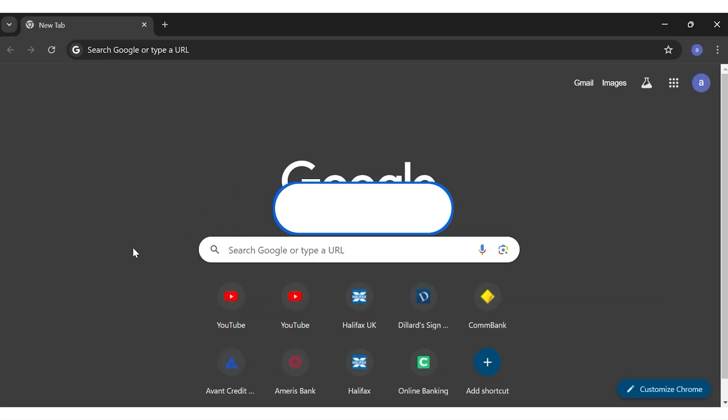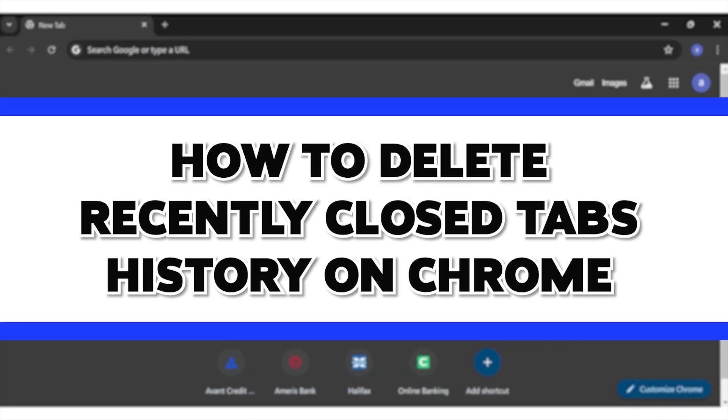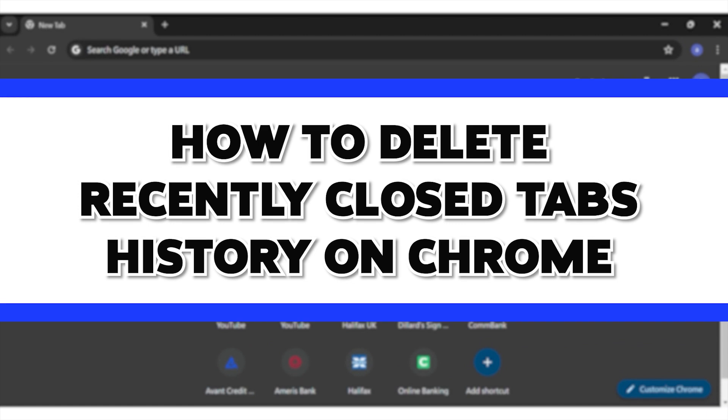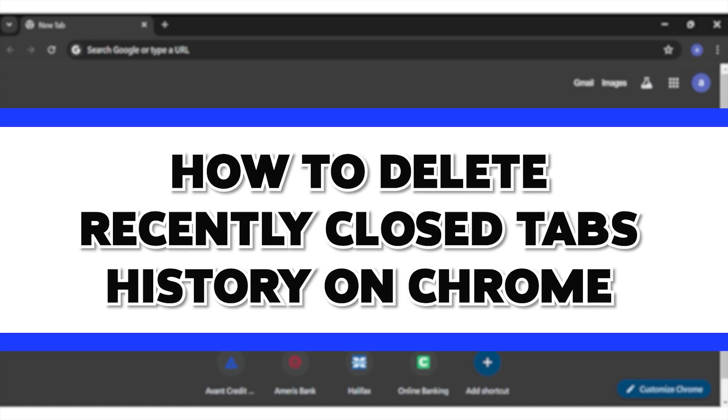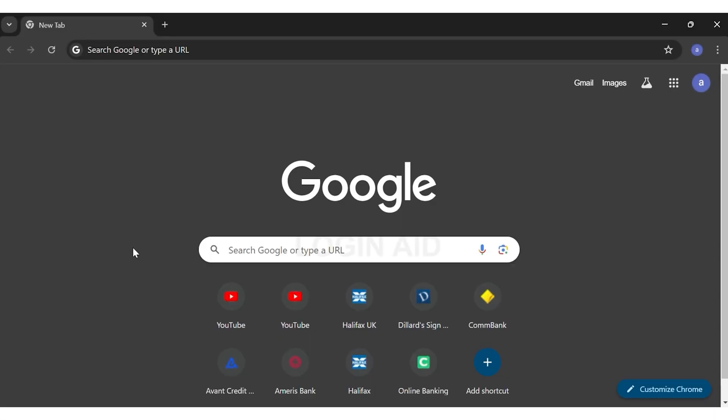Hey guys, welcome back to our channel Login Aid. In this video, I'm going to show you how to delete recently closed tab history on Chrome. To do so, first go to your Google Chrome. Once you open Google Chrome...